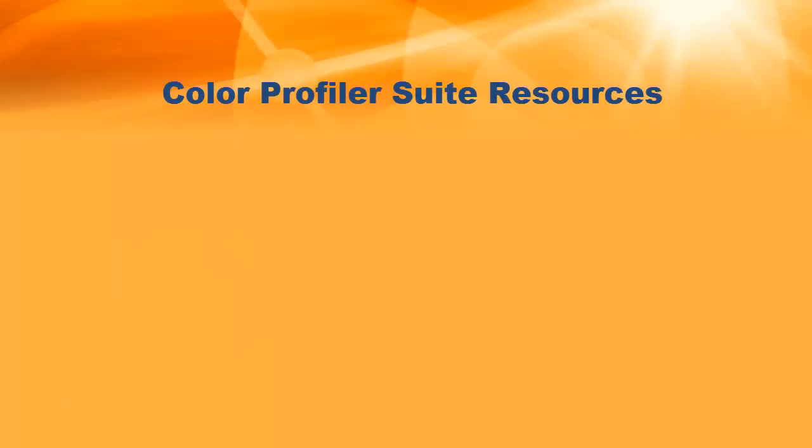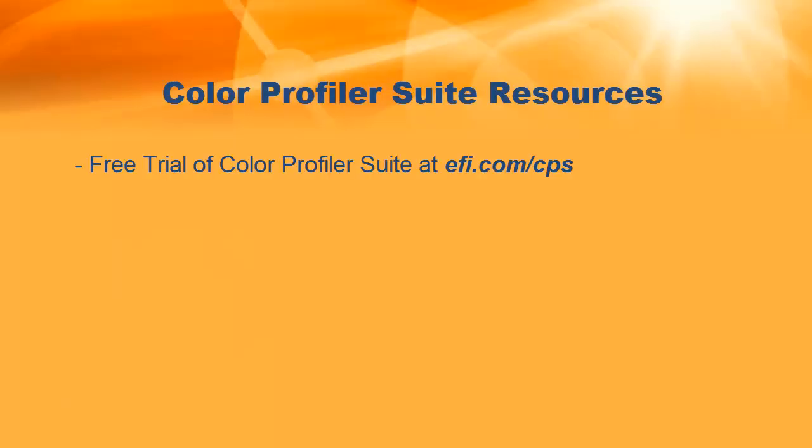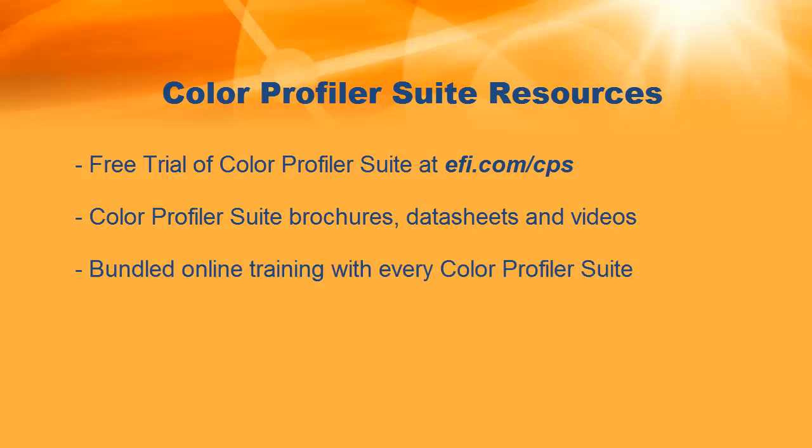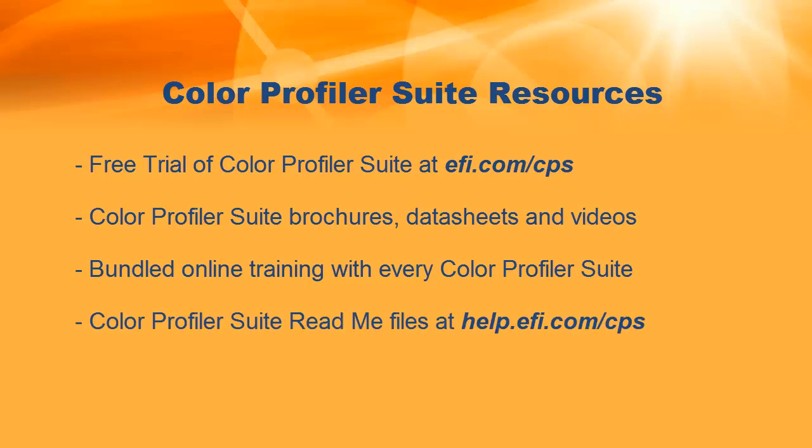For additional Color Profiler Suite resources, you can find a free trial of Color Profiler Suite at EFI.com slash CPS. You'll also find along with it Color Profiler Suite brochures, data sheets, and videos. We also bundle two online training courses with every Color Profiler Suite. And at help.efi.com, there are valuable Color Profiler Suite readme files.